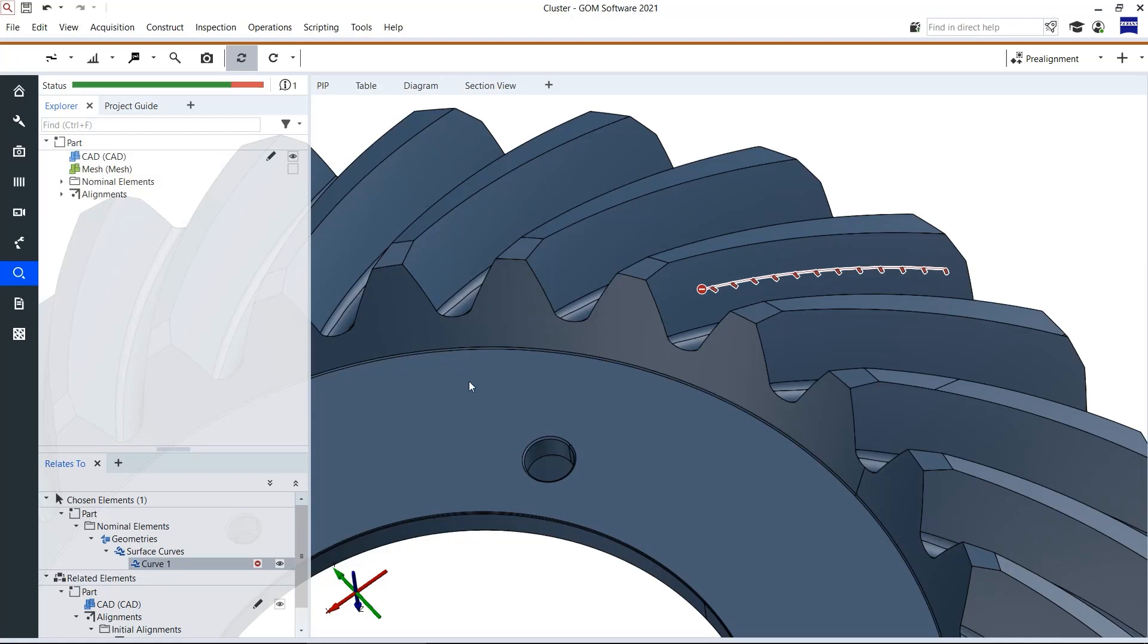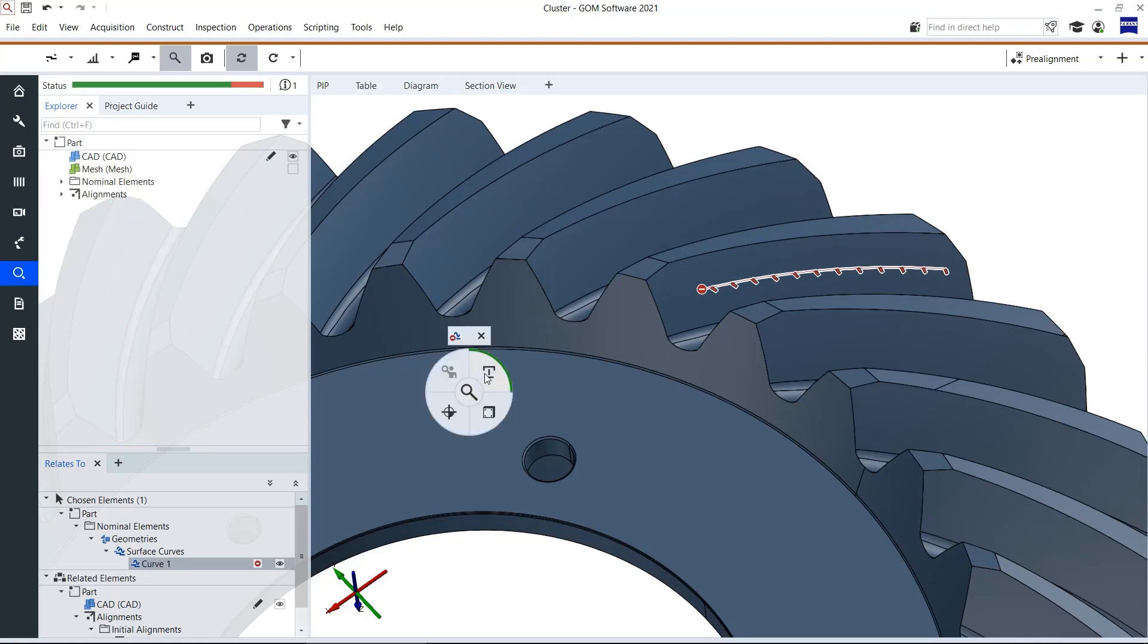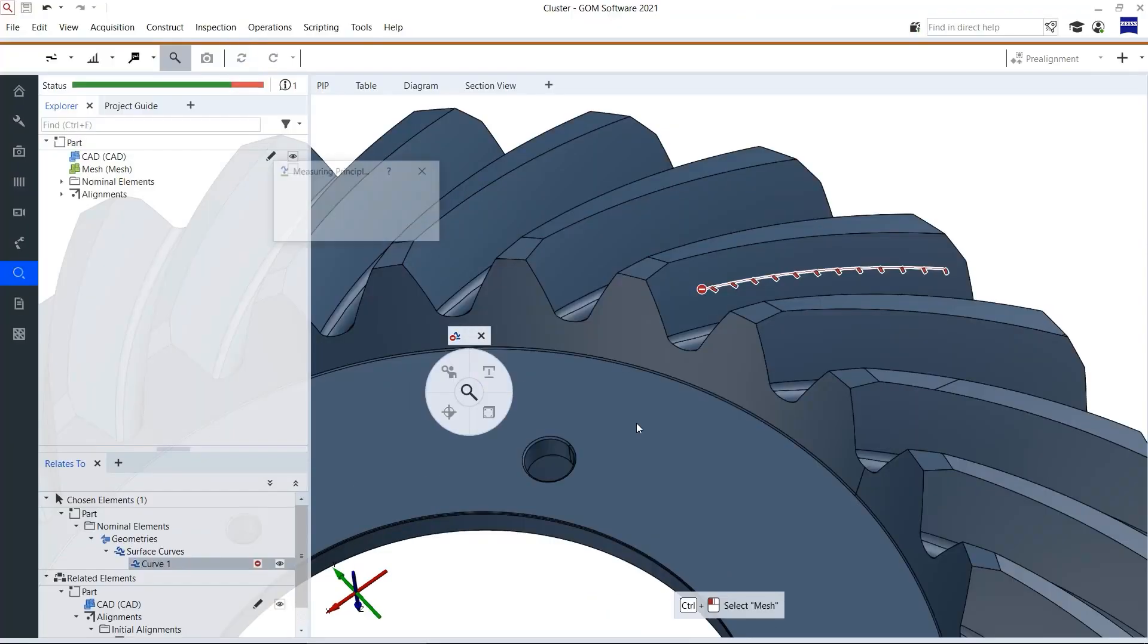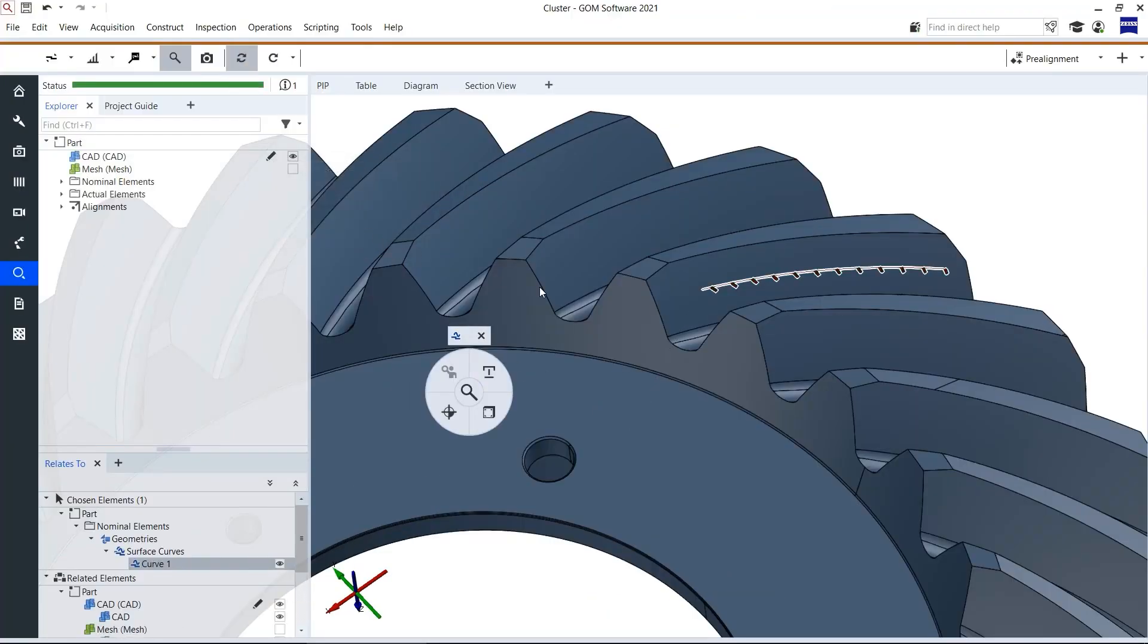Afterwards I open eye inspect with ctrl right mouse button and assign a measuring principle. Project curve onto actual. Okay.